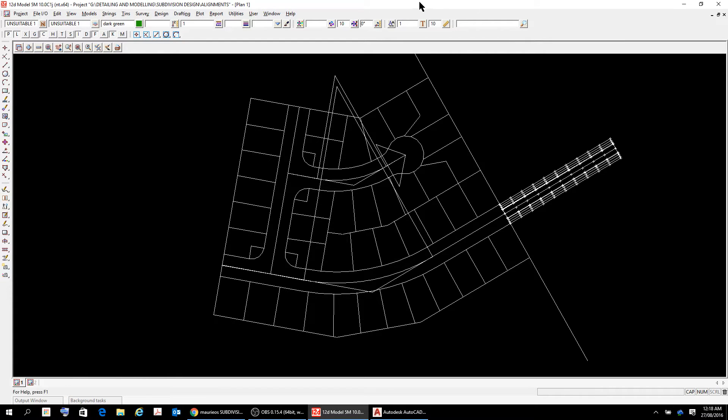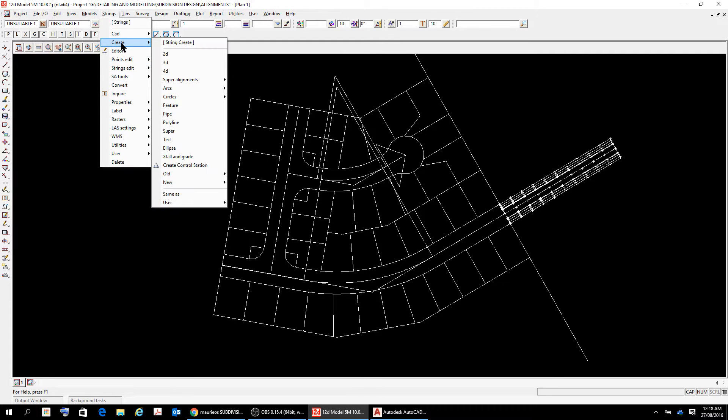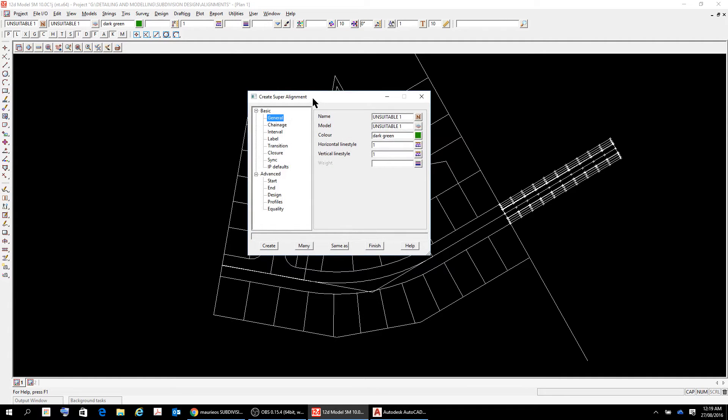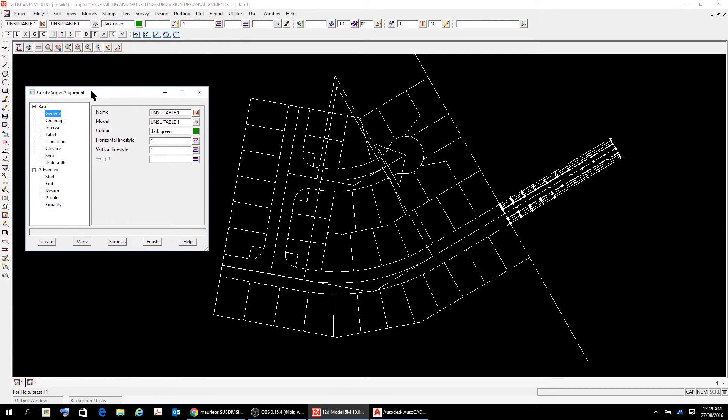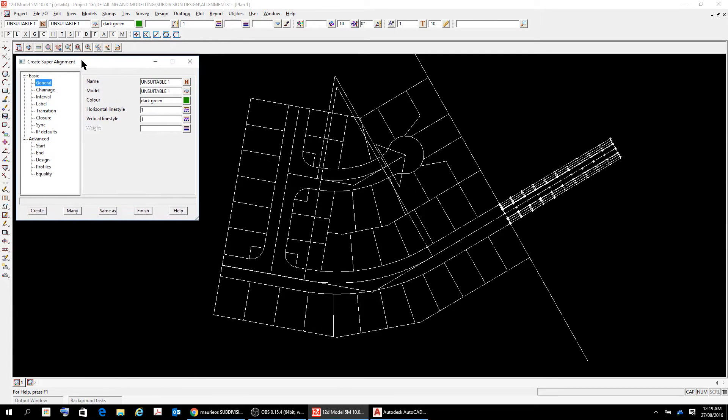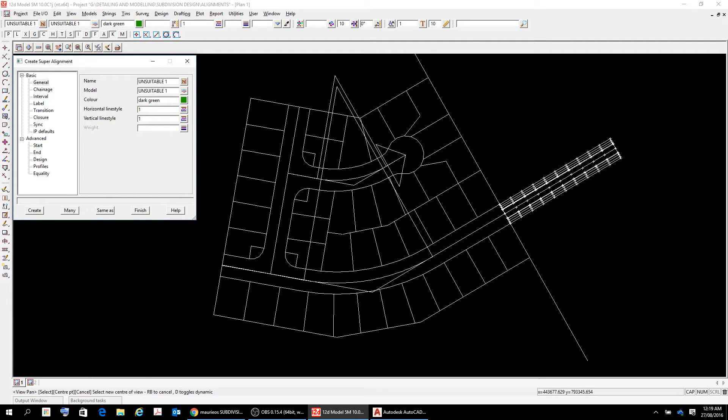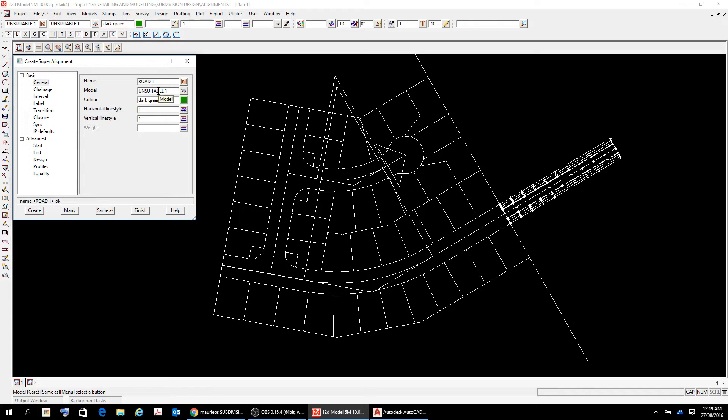So let's get cracking. The first thing is we're going to do the horizontal alignment strings. Create super alignments, super alignment, and we get this sort of thing here. So I'm going to give my first super alignment here a name and I'm going to call it road one. The model for that, well I'll just put road one. Enter. And the model I'm going to put for that is road one.